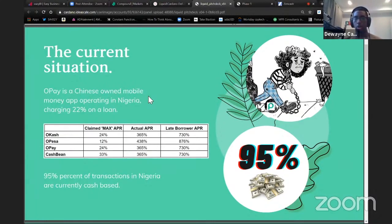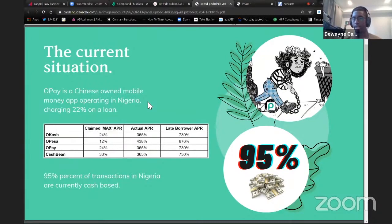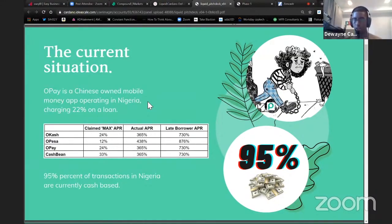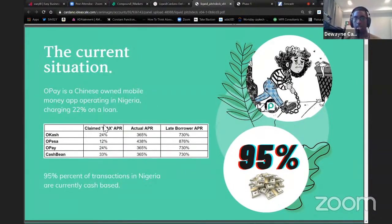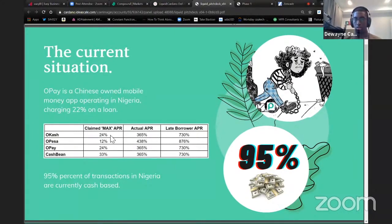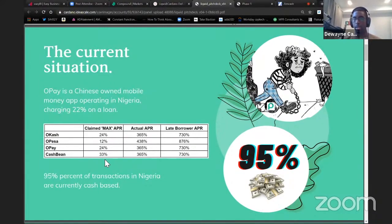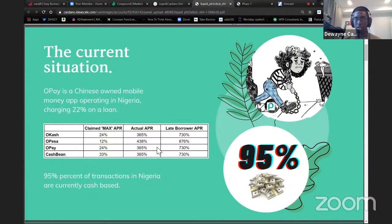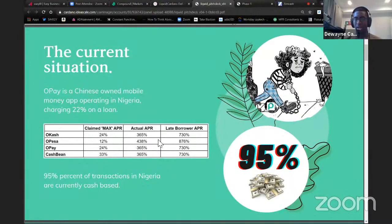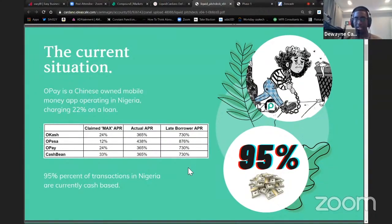Keep in mind that Opay is a Chinese VC-backed Nigerian fintech firm. They charge 22% sometimes just to originate a loan. Just to start a loan is 22% of the total loan cost. The claimed max APR varies by country, something like 12% to 33%. But the actual APR that's calculated through research that many users have ended up paying is something more in between 365 to 438% APR, and that's if you pay on time. If you're a late borrower, it's significantly higher.